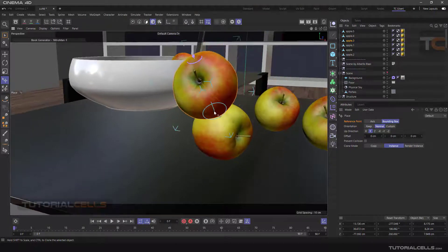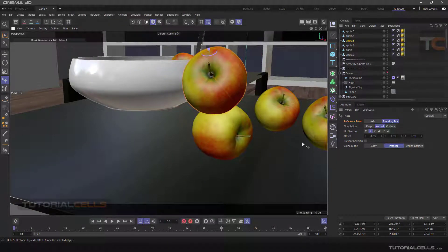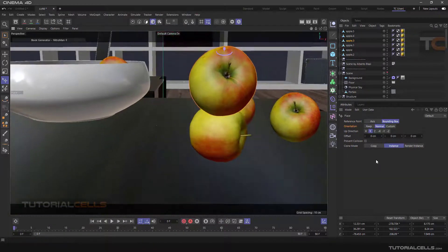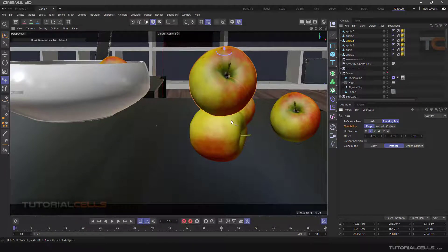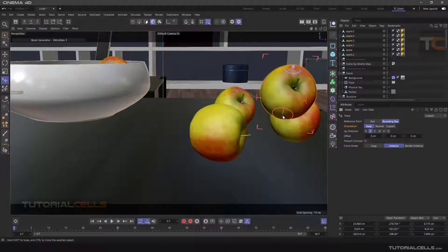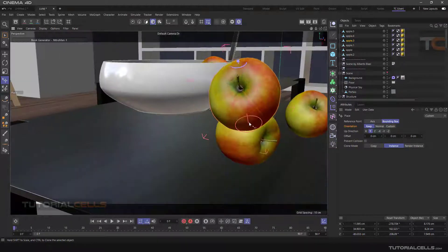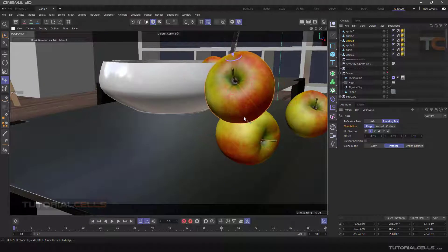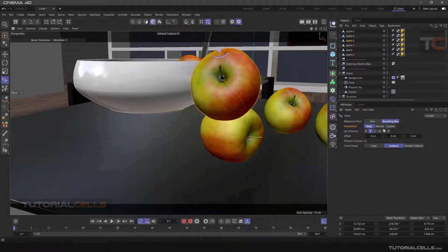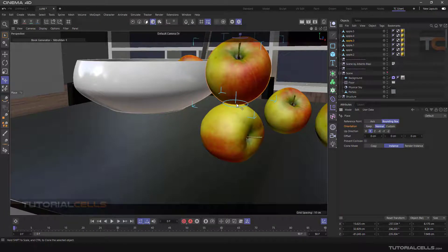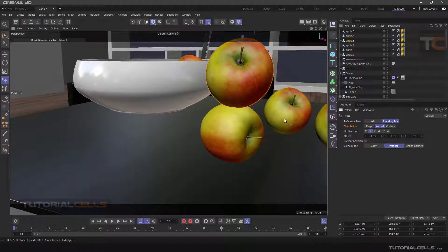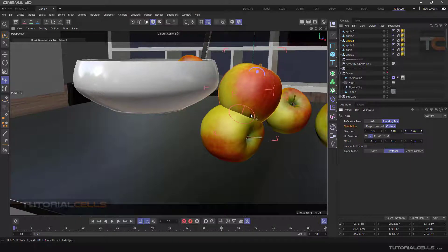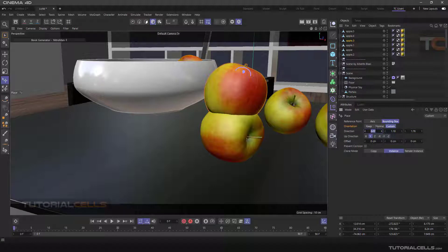In the Orientation section, Keep mode means do not rotate the object and maintain the same orientation for the object. As you can see, the Normal mode moves objects on a surface, which is the main mode of the tool. Custom mode is where you can apply the desired rotation aligned to X, Y, or Z axis. We zero the number again.